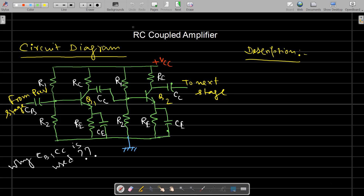In this class I shall discuss the operation and frequency response characteristics of RC coupled amplifier. An RC coupled amplifier is basically a BJT amplifier and it may be a single stage or multiple stages. If you need a high amount of gain, you can connect multiple stages one by one. That type of connection is called cascade connection, where the output of the first amplifier is connected to the input of the second, and the stages are connected using a coupling capacitor.